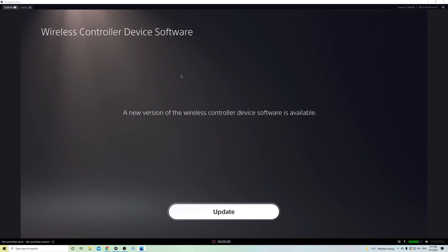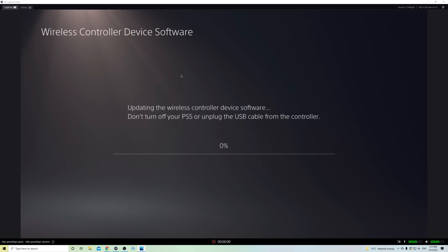So once you connect it to the PS5, you will get the updates and now let's just update.